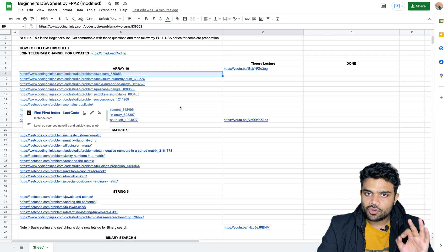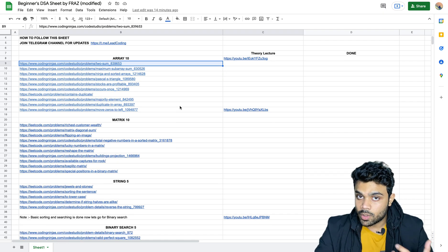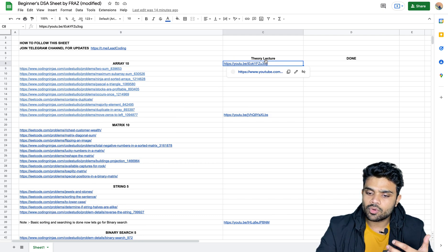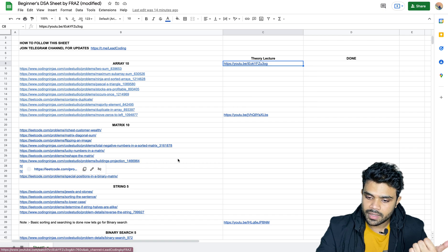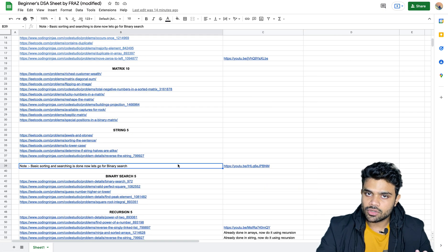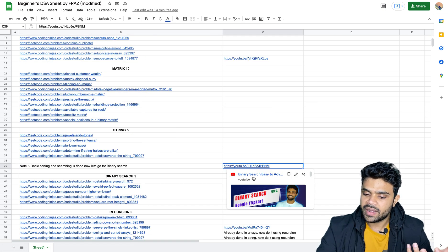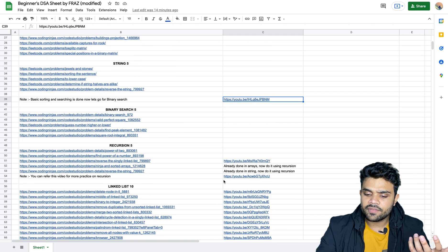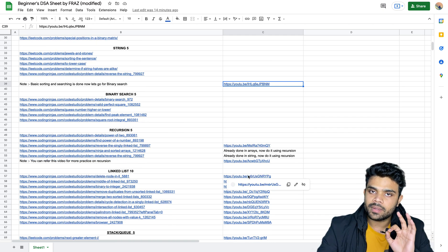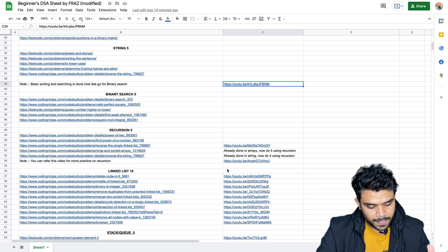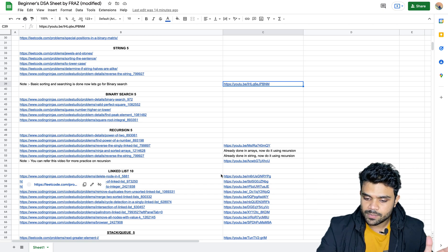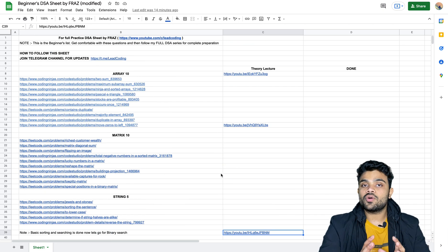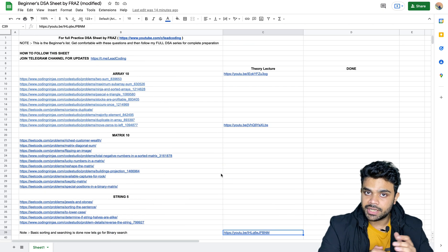There are a few topics which may be new to you. For binary search, recursion, and linked list, I have already provided a video for each of these topics — I have already made those videos. This is how you can approach this DSA sheet.